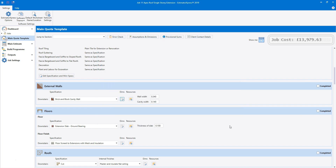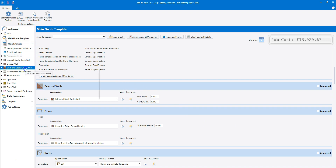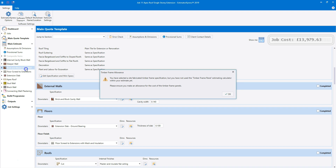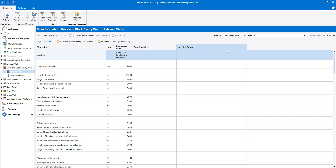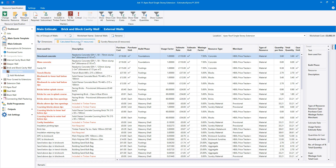Now let's go to the main estimate and see what's been estimated. Open up the brick and block cavity wall estimating calculator on the navigator. Another warning pops up telling us that we need to estimate the timber frame panels using the timber frame panels estimating calculators — click OK. Open the external walls worksheet and click on the calculated resources tab to see which resources have been specified. Because we selected the site fabricated timber frame specification, the blocks above DPC have been set to included in timber frame. The cavity insulation is also showing as included in timber frame.